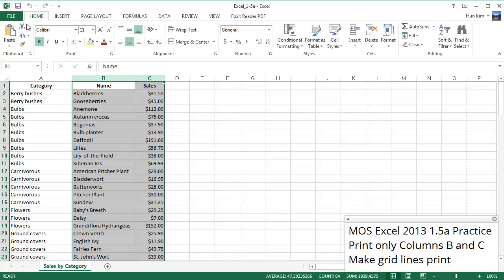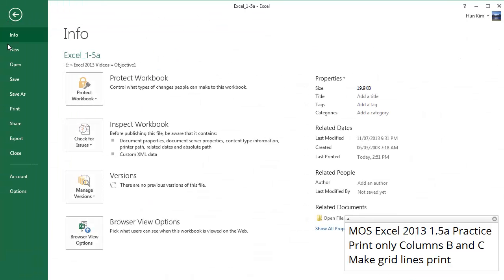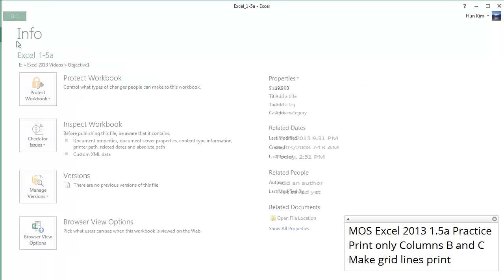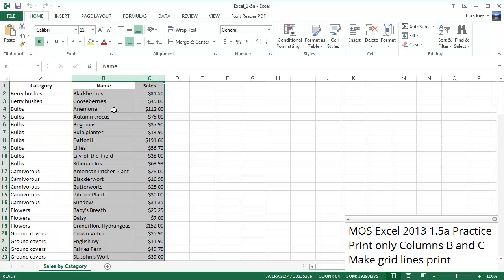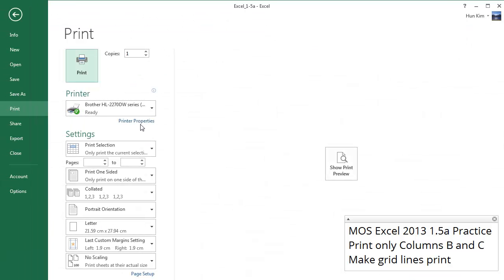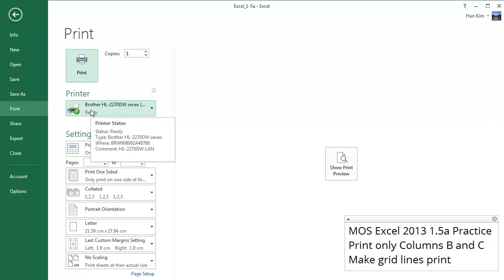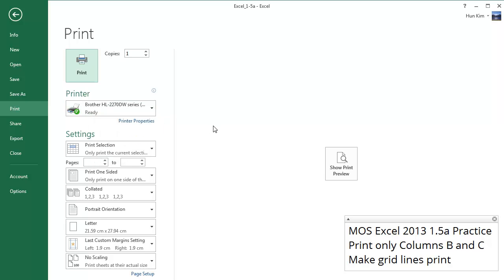I'm going to go to either File, Print, or you can more quickly press Ctrl+P. So Ctrl+P is the shortcut key to print, and what we want to do to show only columns B and C is to choose the first setting.